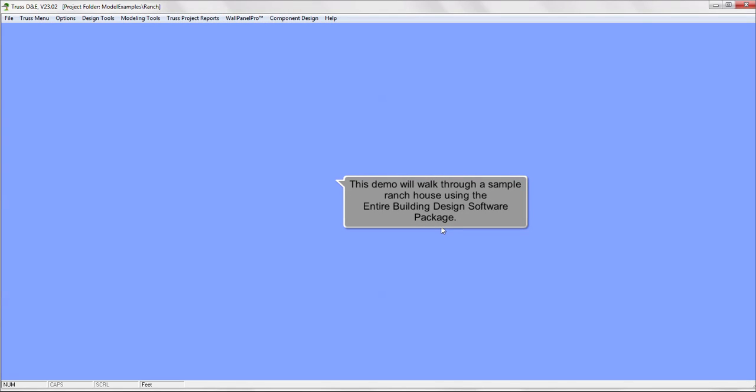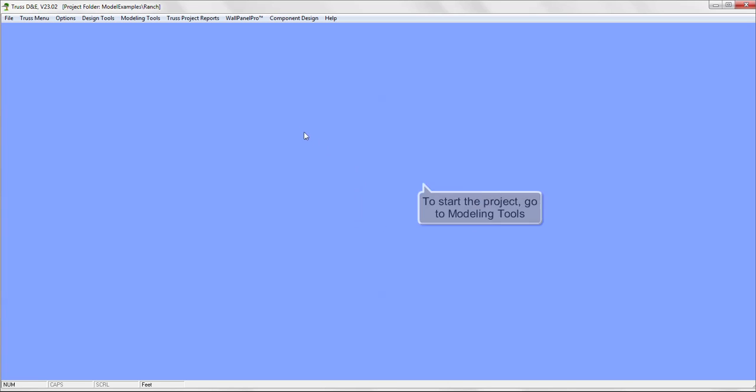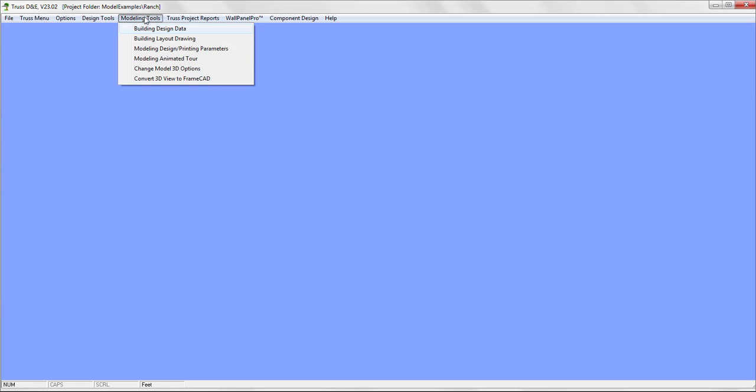This demo will walk you through a sample ranch house using the entire Building Design software package. To start the project, go to Modeling Tools, then select the Building Design Data menu.